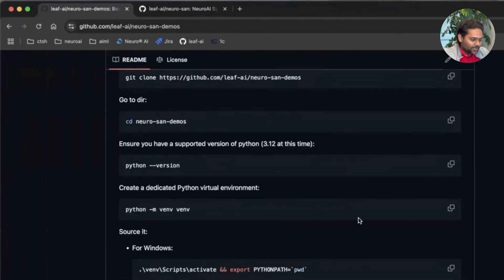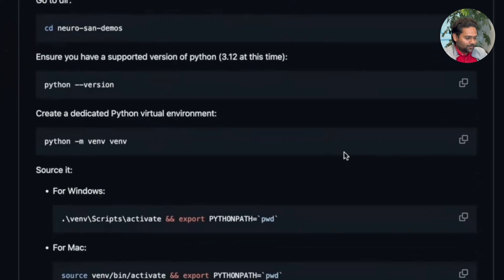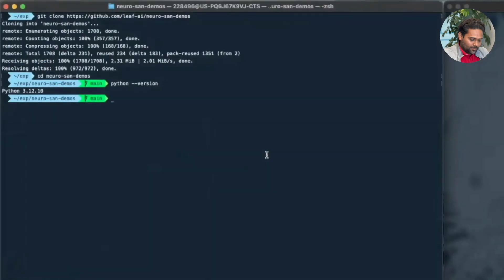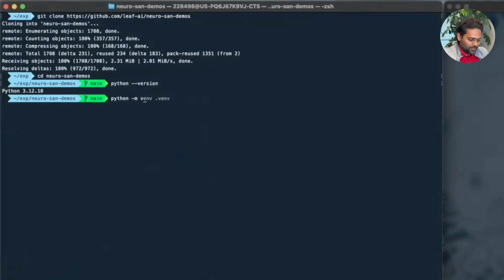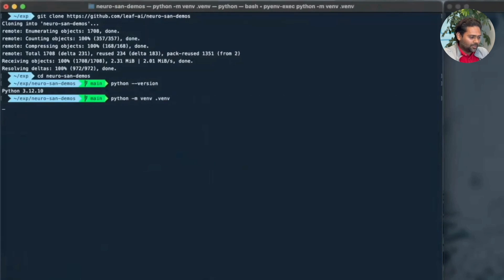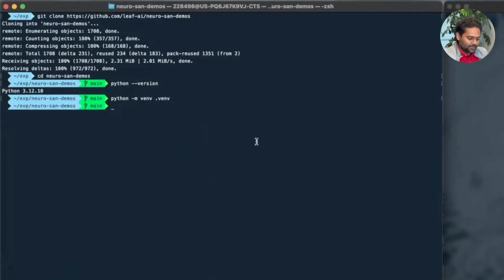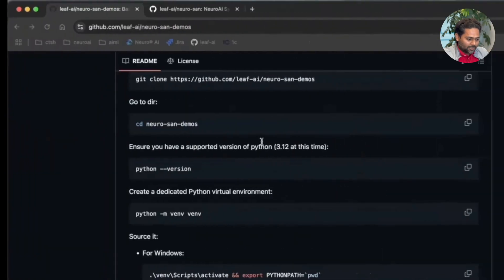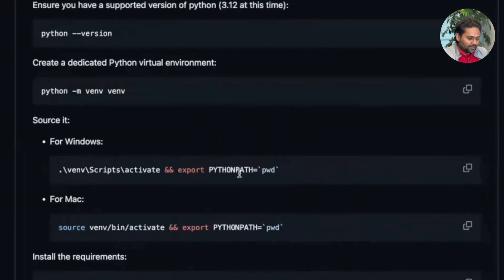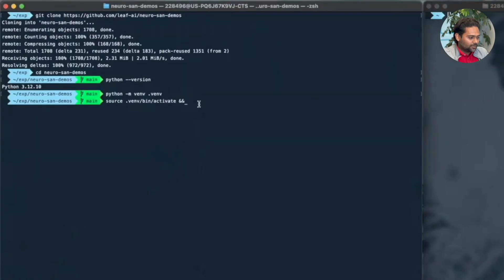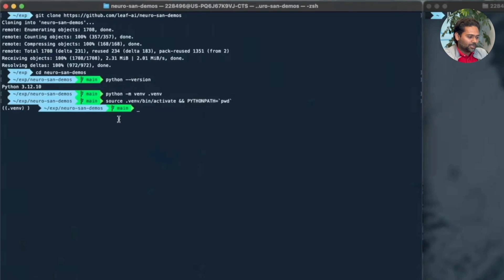And now we are going to create a virtual environment. So let's just do that. Python m venv dot venv. Takes a few seconds and let's source from it. Source venv activate. And we are also going to set the python path to the current working directory which is the Neurosan Demos repository itself. Once we do that, we are into the virtual environment.